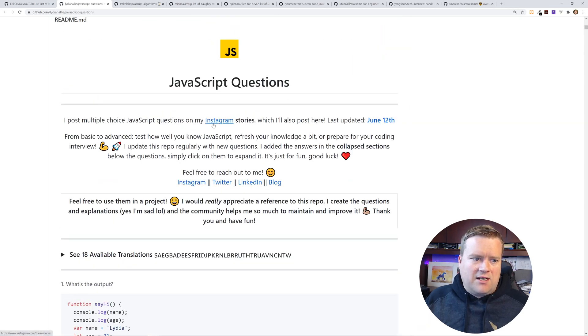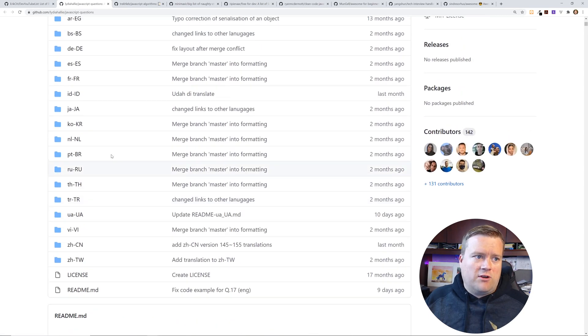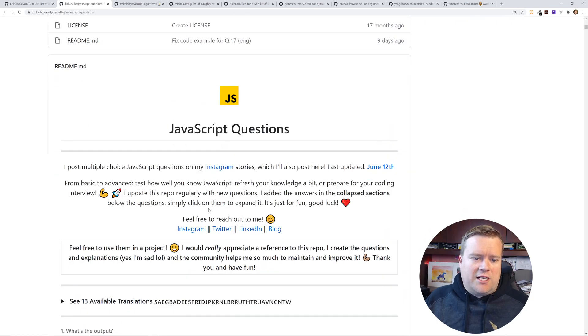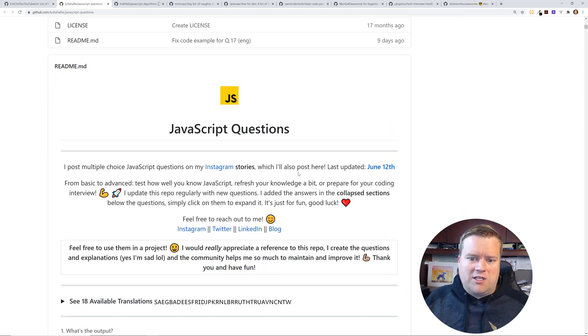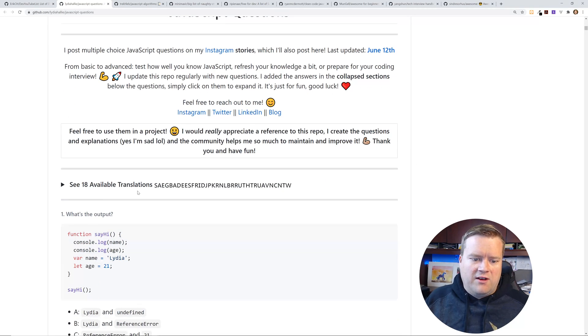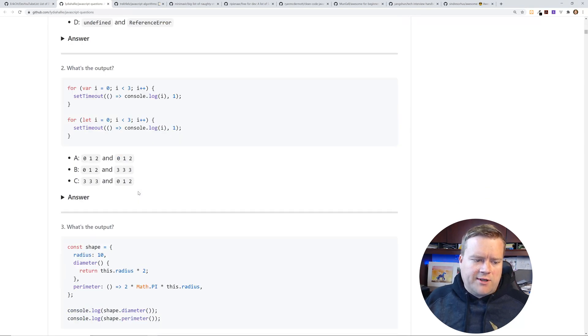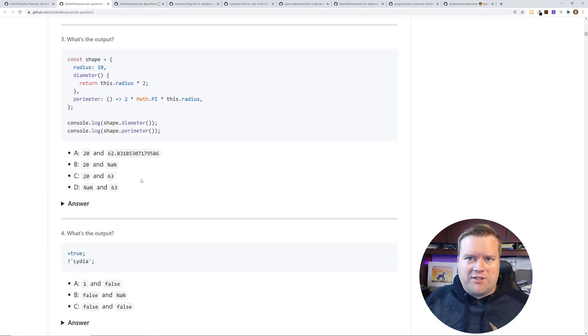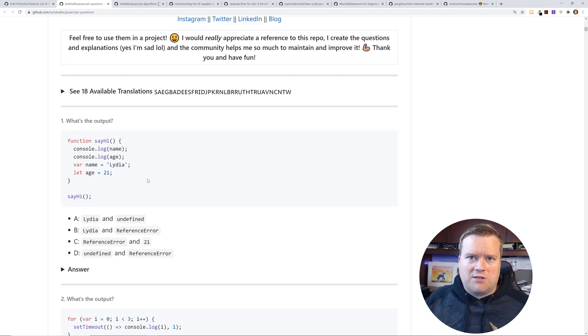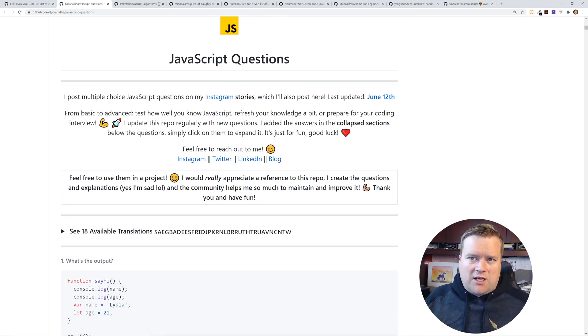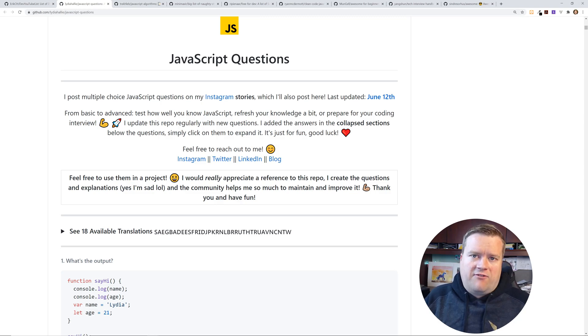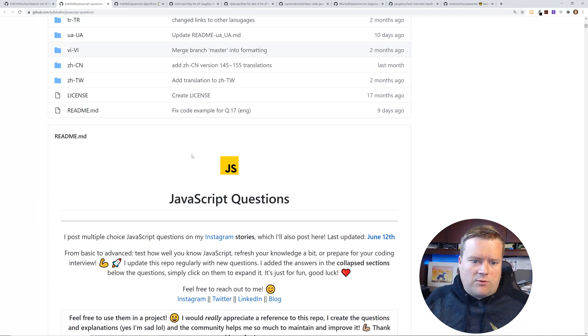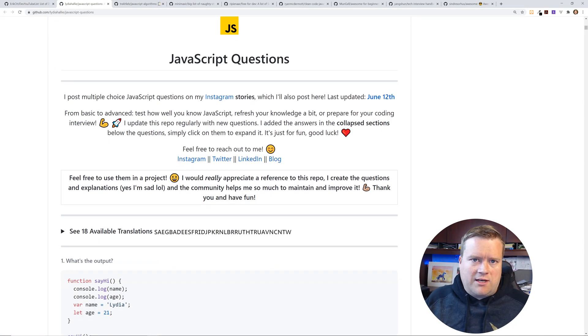You can look at this. It's pretty fun. Actually, if you look at this repository by Lydia, she actually has an Instagram stories where she continuously updates it. I can say last updated June 12th. So it's really cool. It's some nice JavaScript questions to get your mind going, help you get going with, help you study for interviews. It's kind of neat. So I thought I would share with you guys.